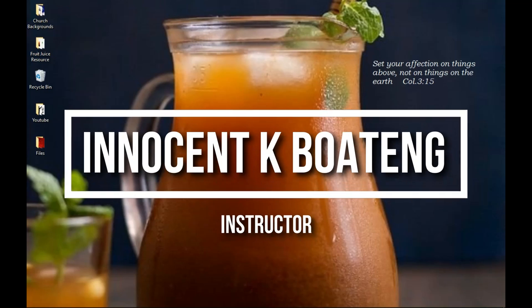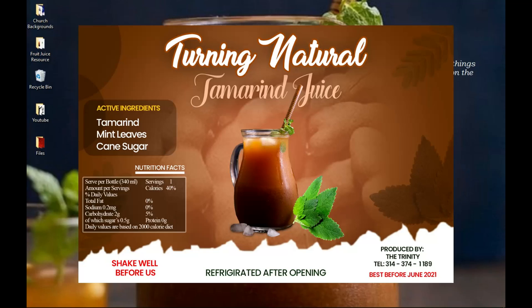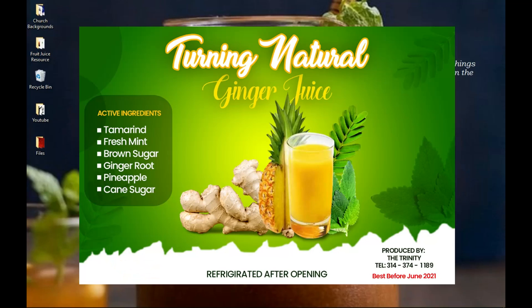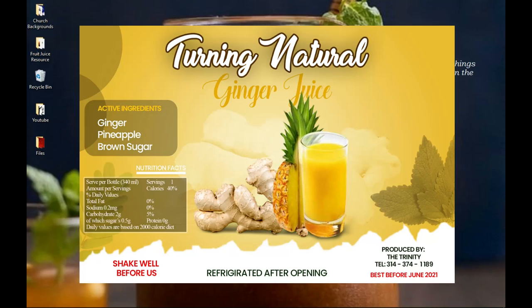In this video we take a look at how to create a fruit juice label like this in Photoshop, and this is coming up.